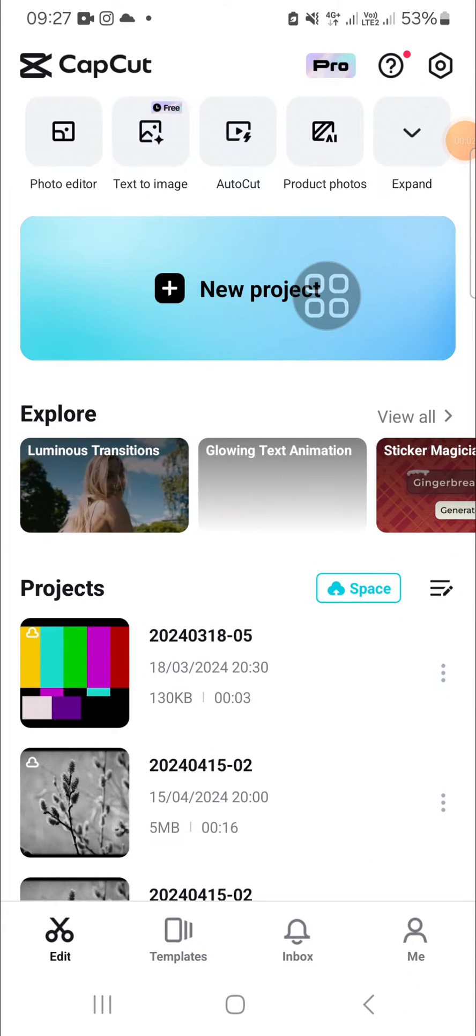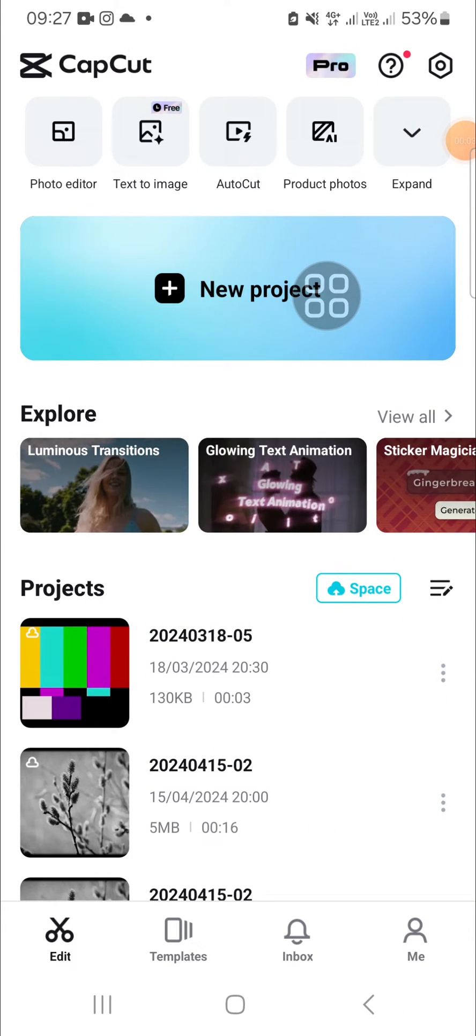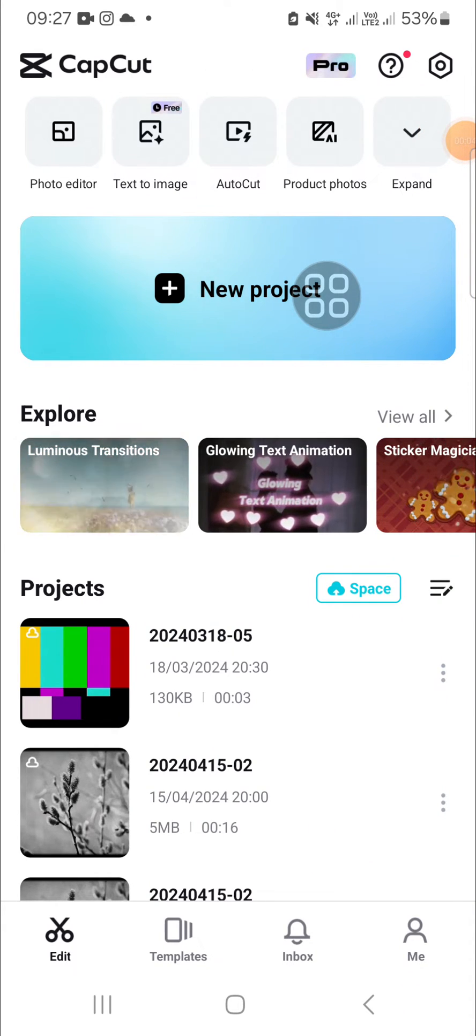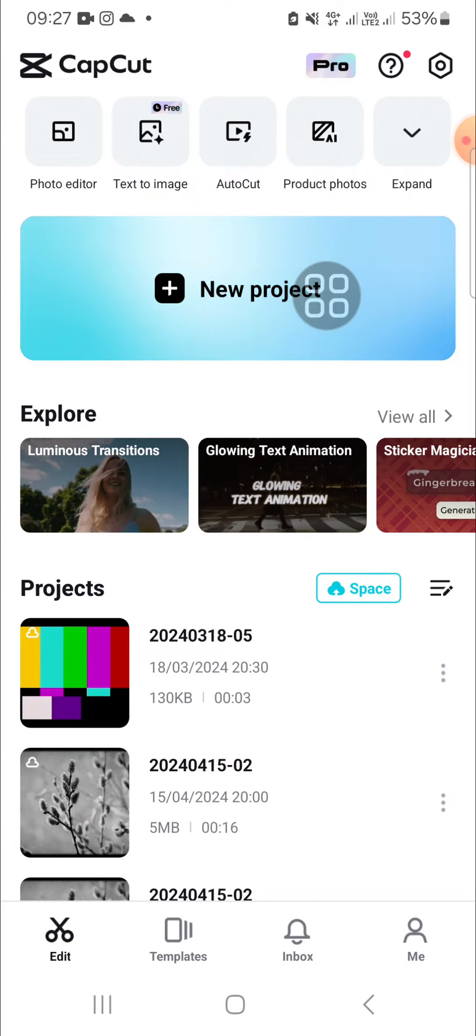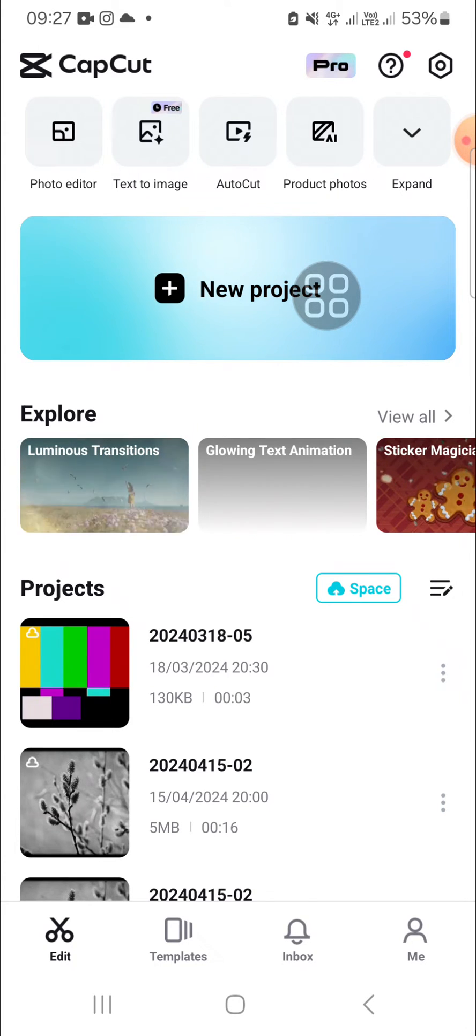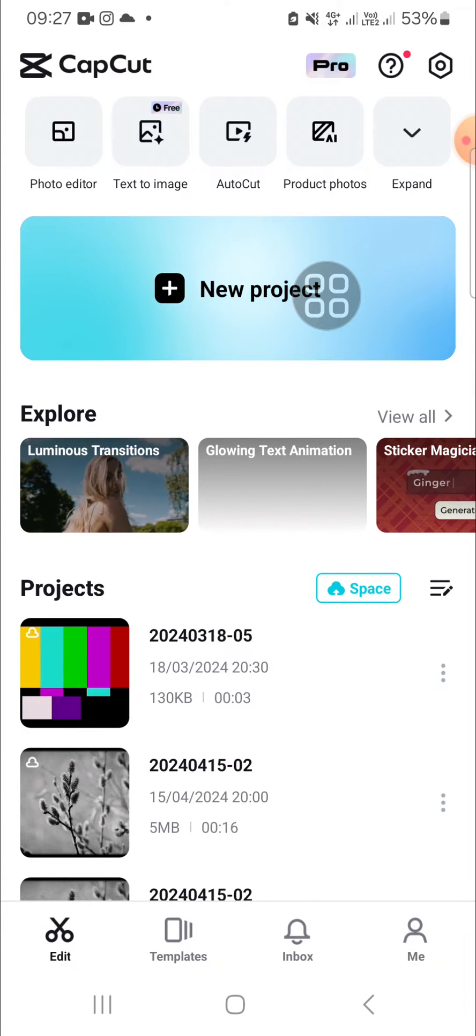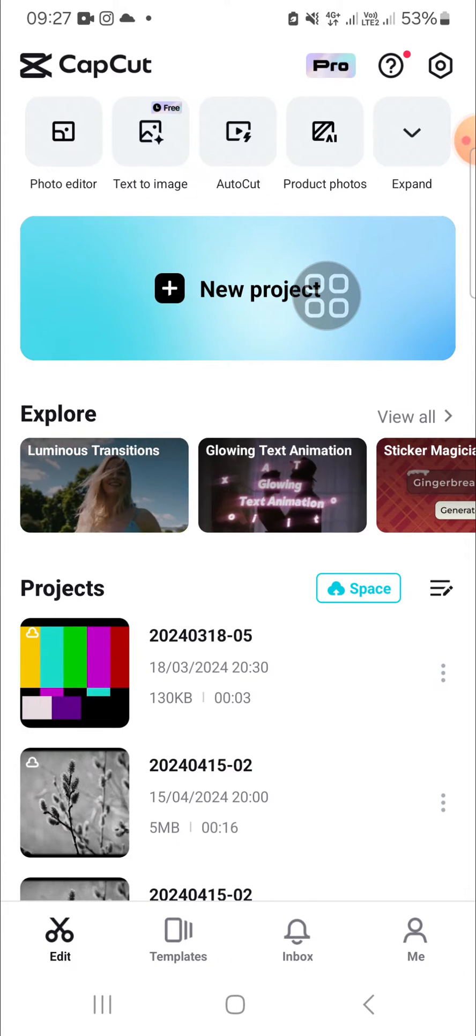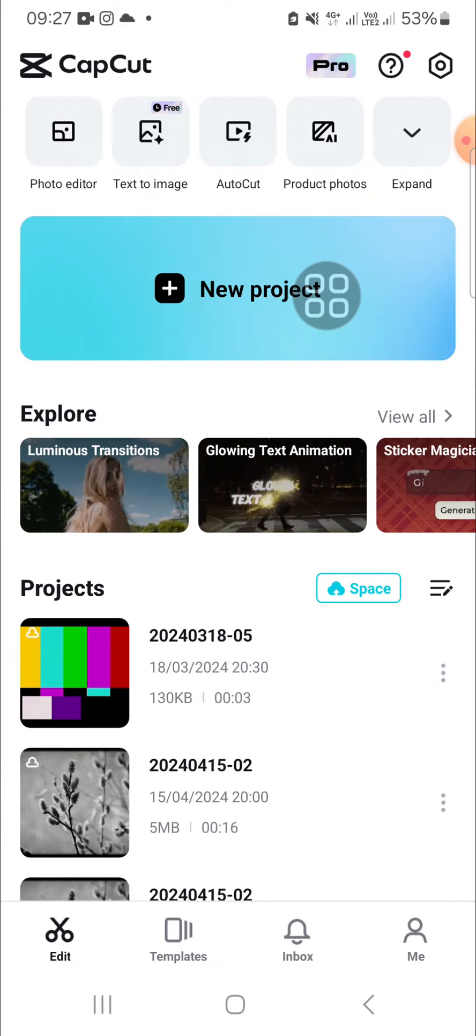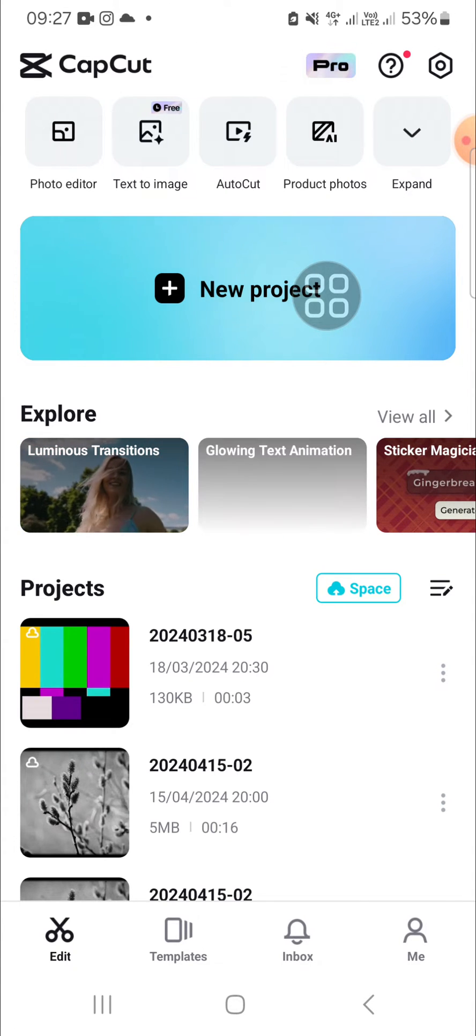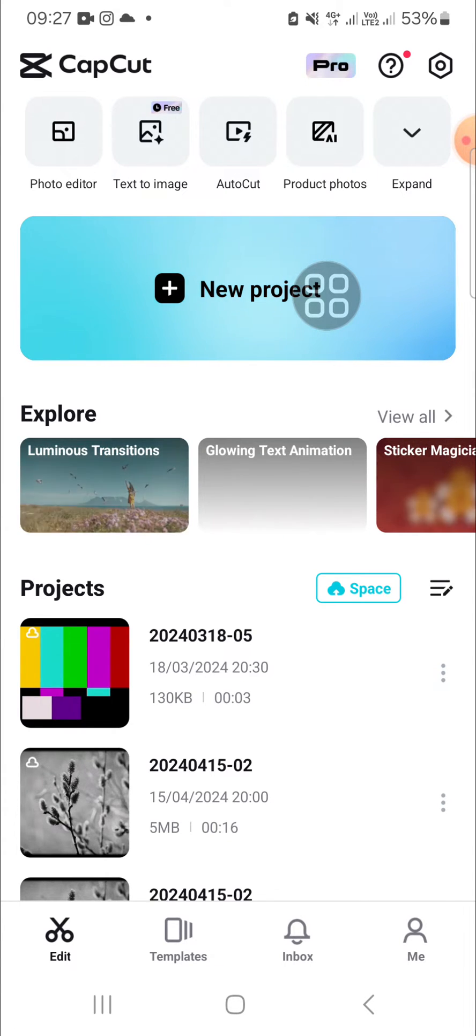Hello guys, welcome back to this channel. In today's video, I'll be showing you how we can share CapCut project in mobile. All right guys, here I have opened my CapCut application in my mobile phone.